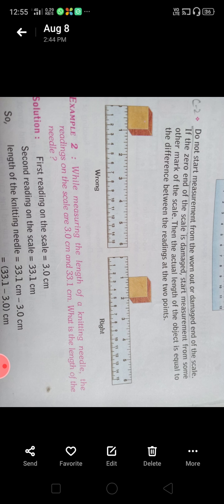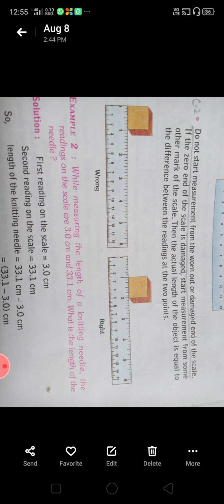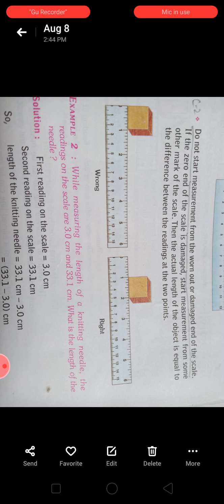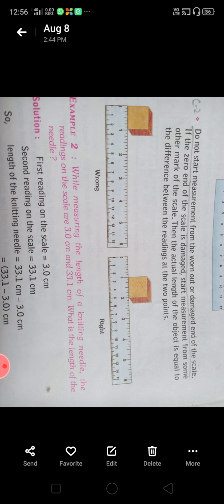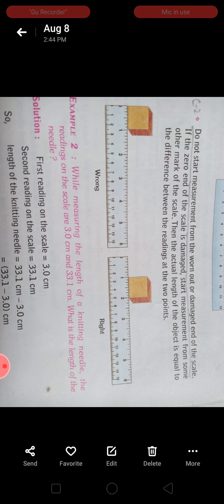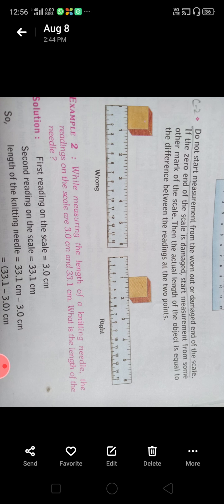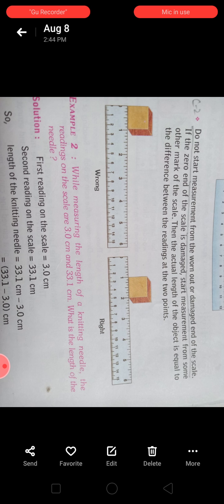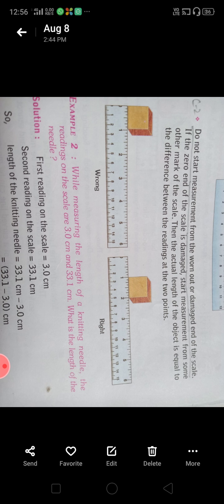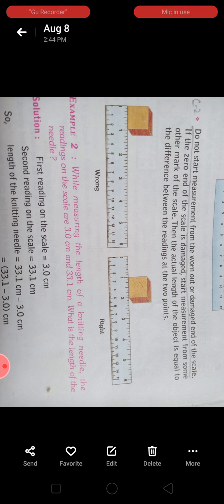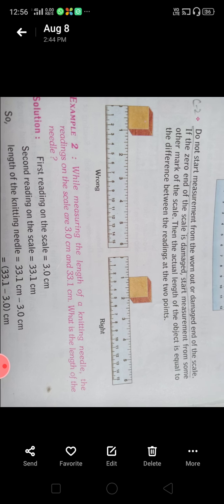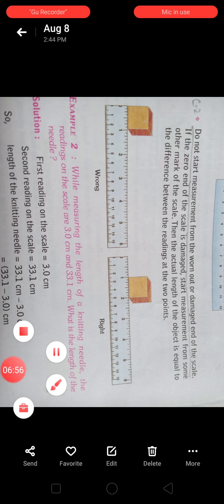Here is example number 2: while measuring the length of a knitting needle, the readings on the scale are 3 cm and 33.1 cm — what is the length of the needle? A knitting needle is placed on the scale and we need to find its length. We always subtract the first reading from the second reading on the scale, and the result after subtraction will be the measurement of the needle.